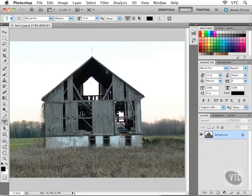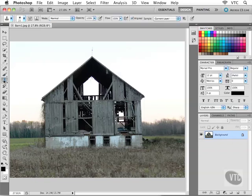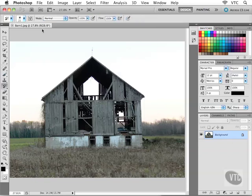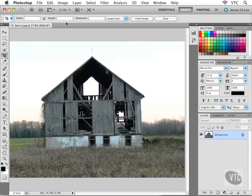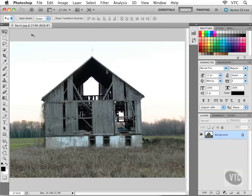So you might want to take some time and try selecting some different tools and keeping your eyeballs up on the options bar to see what options present themselves. And as we go along together you'll see a lot of the tools and the options working together when we're completing various tasks.